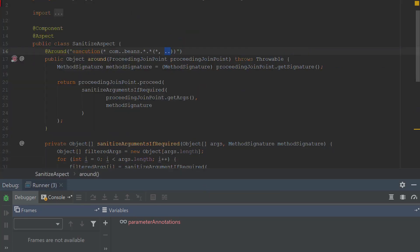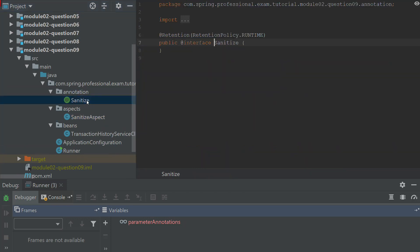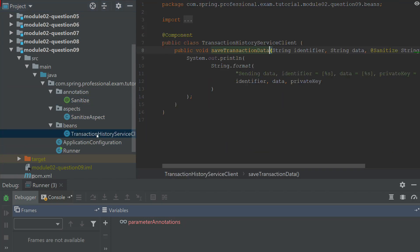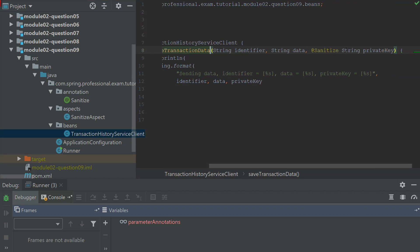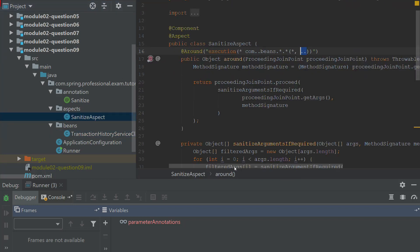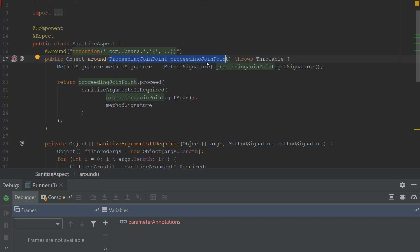Basically, this aspect is effectively filtering the arguments for the method execution, but only for those arguments that are annotated with the sanitize annotation. So over here, you can see that the argument over here is annotated with the sanitize. And what this aspect does is using a proceeding joint point as the first argument of this aspect. And Spring is injecting this proceeding joint point because this is the first argument.